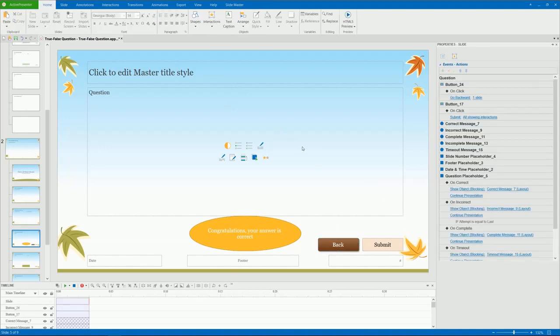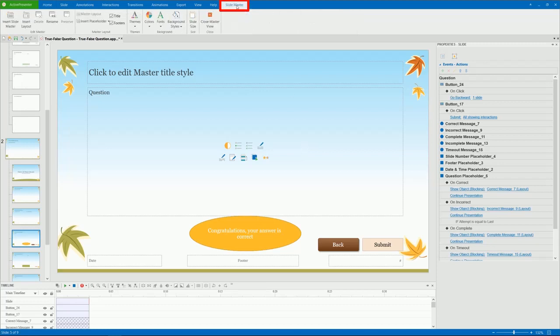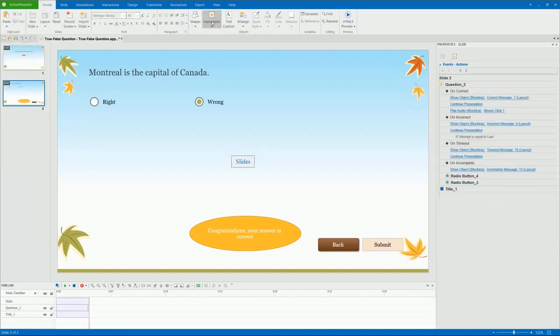After all the changes, close the Slide Master view to save them. Click Slide Master, and click Close Master View. You can refer to the video working with Slide Master for more information.